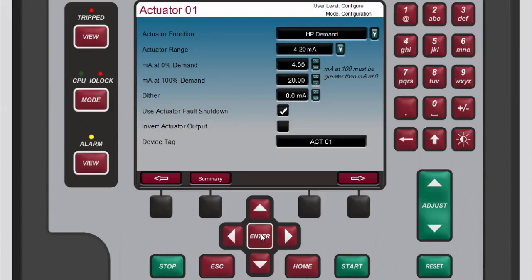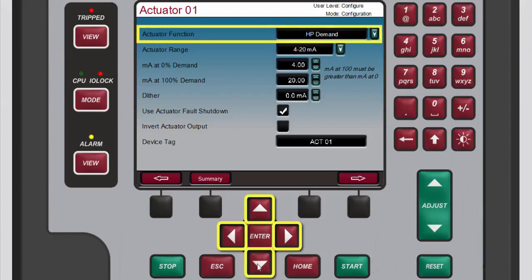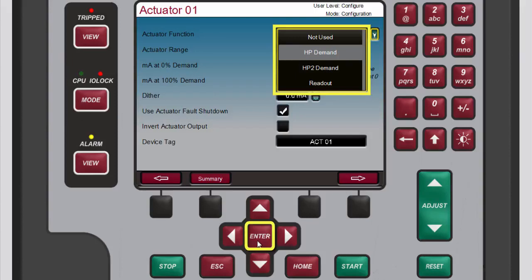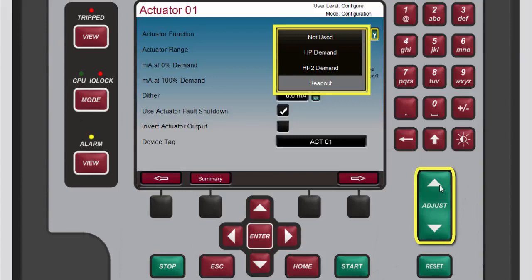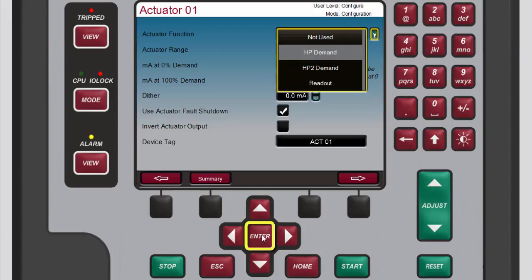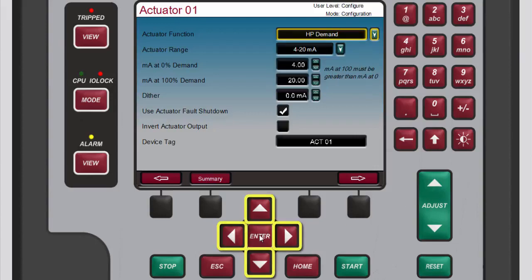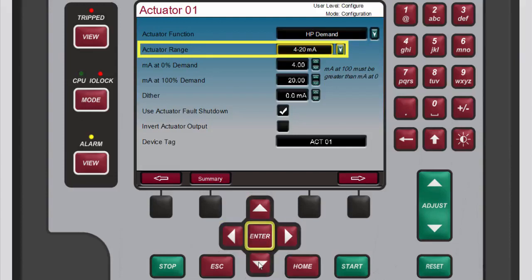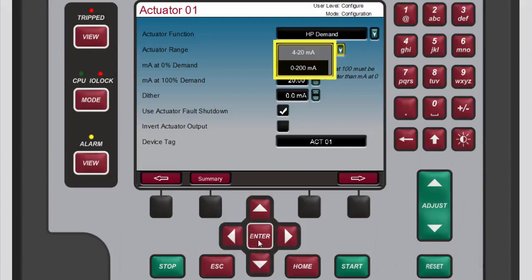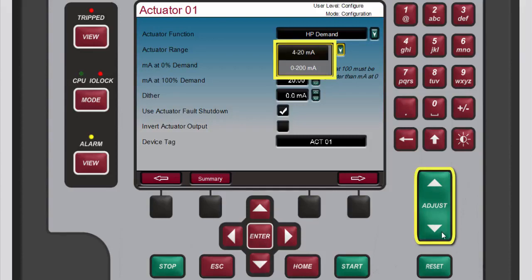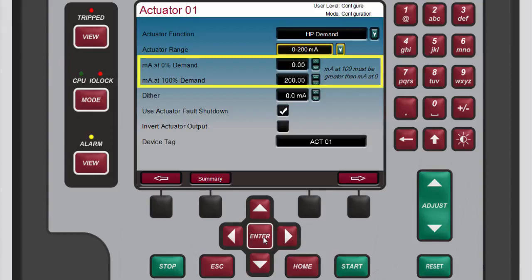The selected channel screen opens. To configure the selected channel, use the navigation cross keys to highlight the actuator function box. Press enter to open the actuator function drop-down menu. Use the adjust keys as many times as necessary to highlight the desired option on the drop-down menu, then press enter to select it.